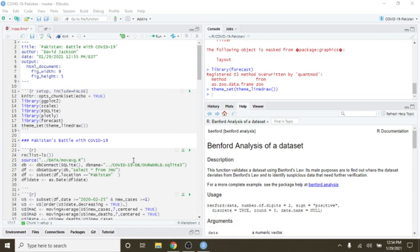Secondly, click on the Like button. Thirdly, and most important of all, click on the Share button and share this report with someone you know that is interested in the COVID-19 situation in the country of Pakistan.